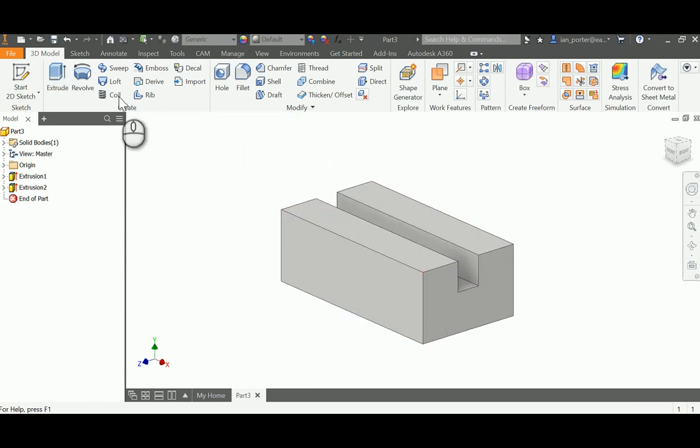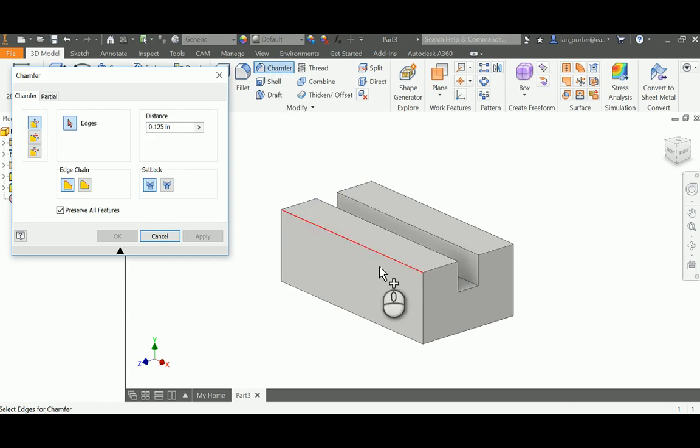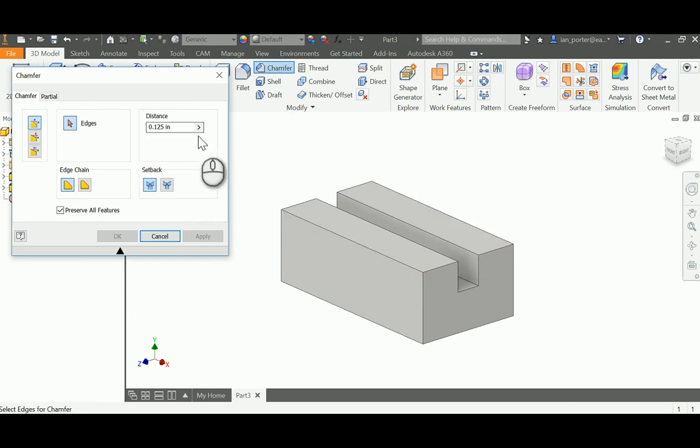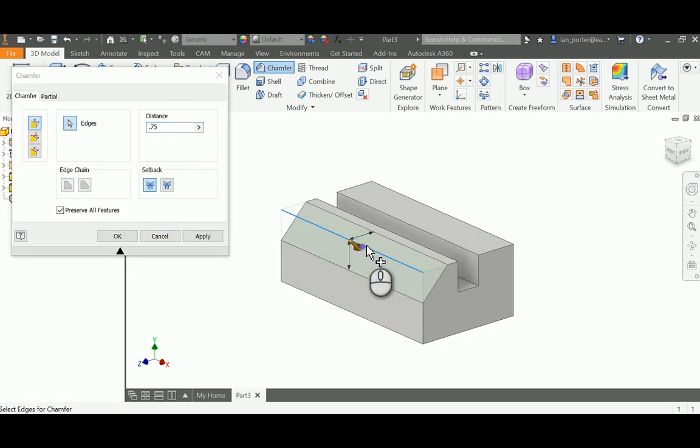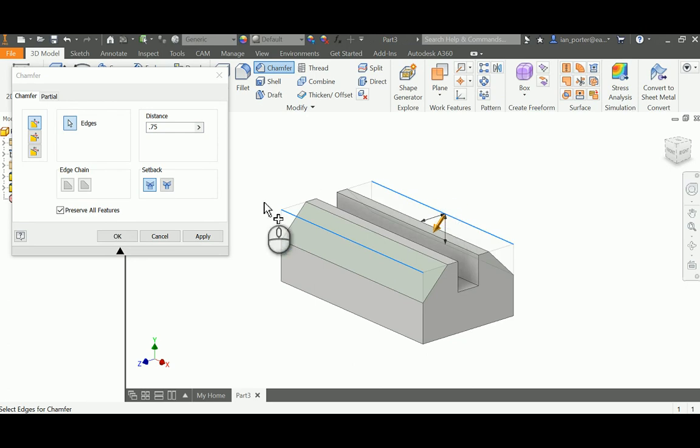I am then going to click Chamfer, and I'm going to grab the sides first. The distance of those is going to be .75 inches, so I'm going to change that distance to .75. I'll click the outside edges here and click OK.